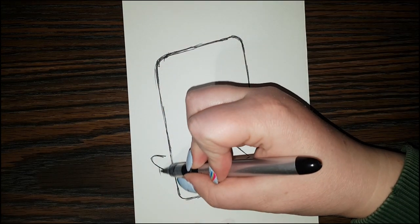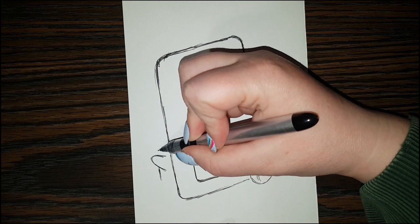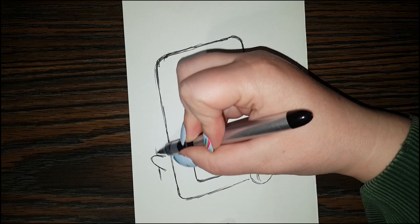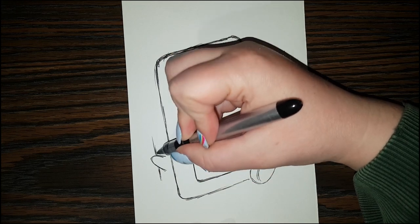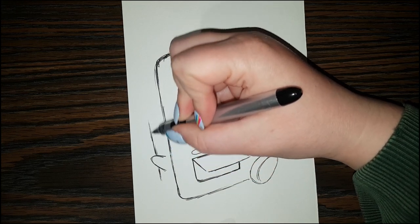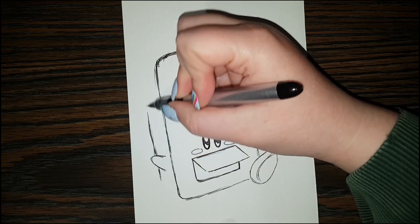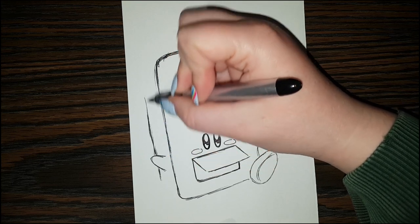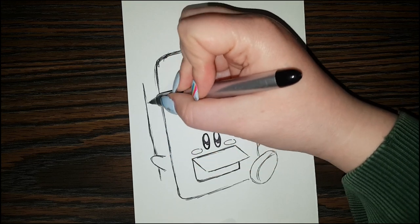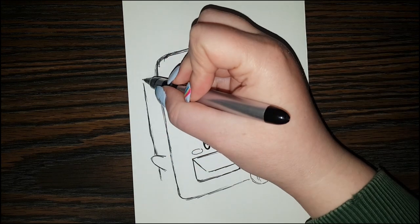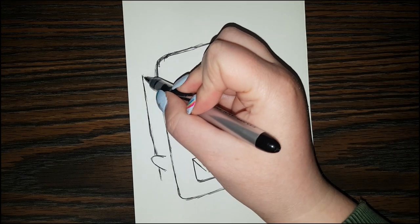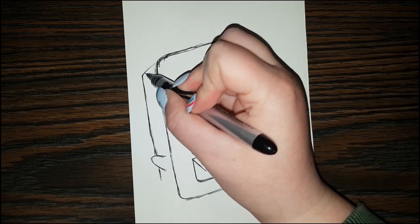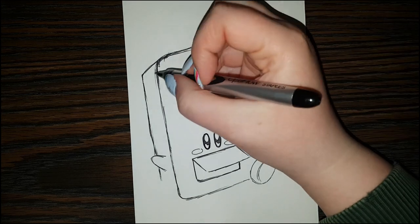And start with a line right here kind of coming behind that hand. And bring that line up, up, up.